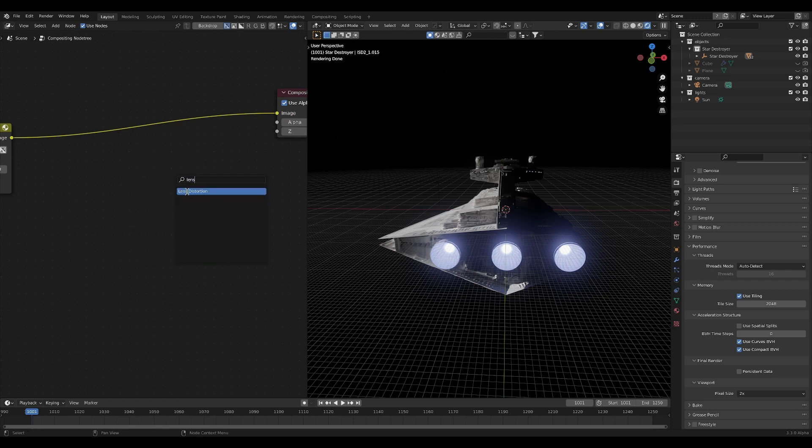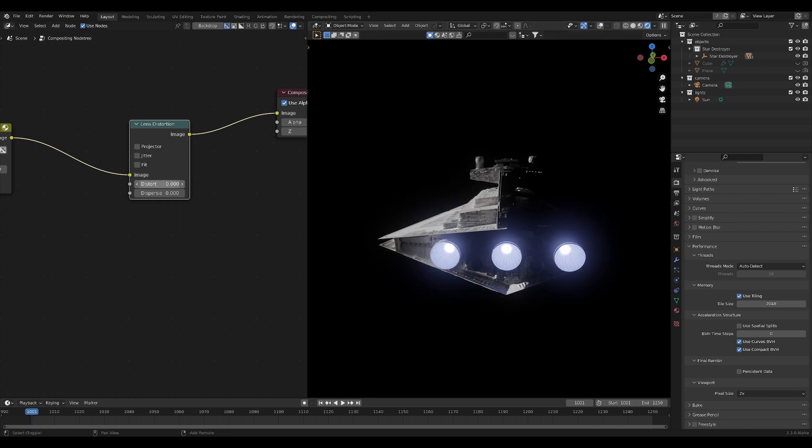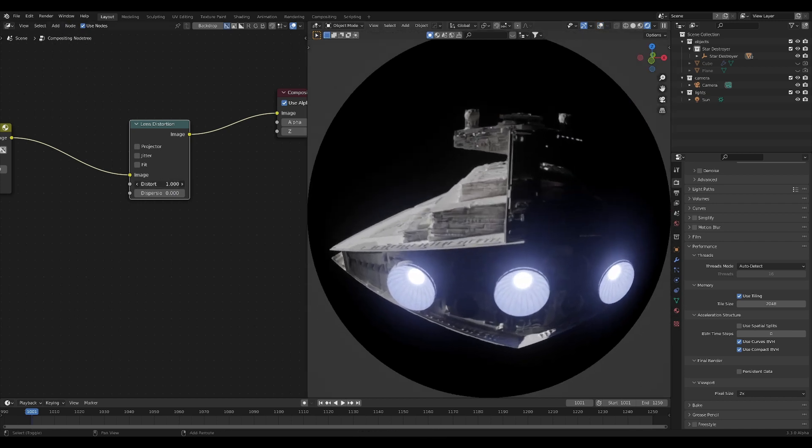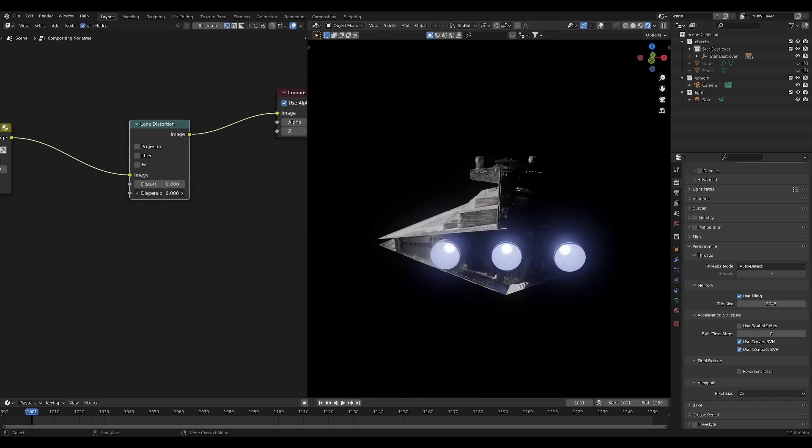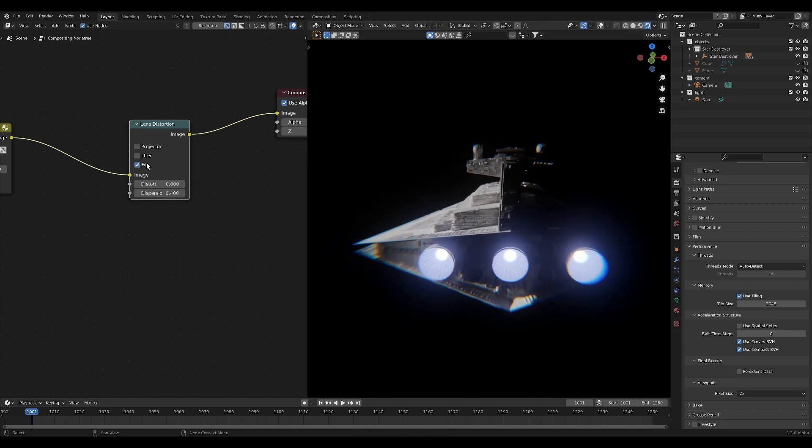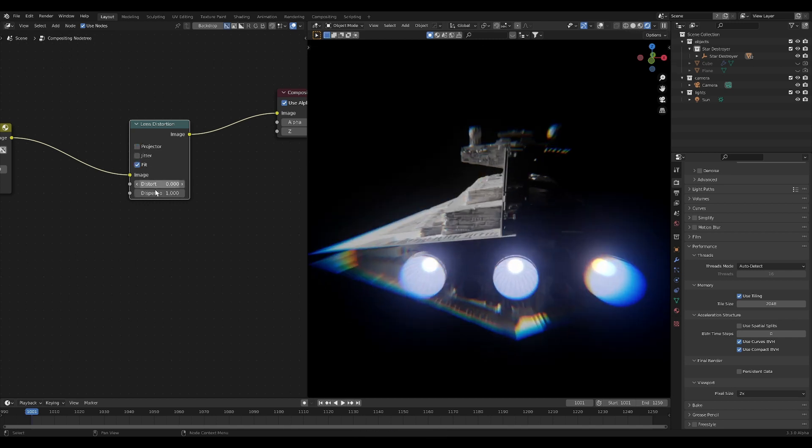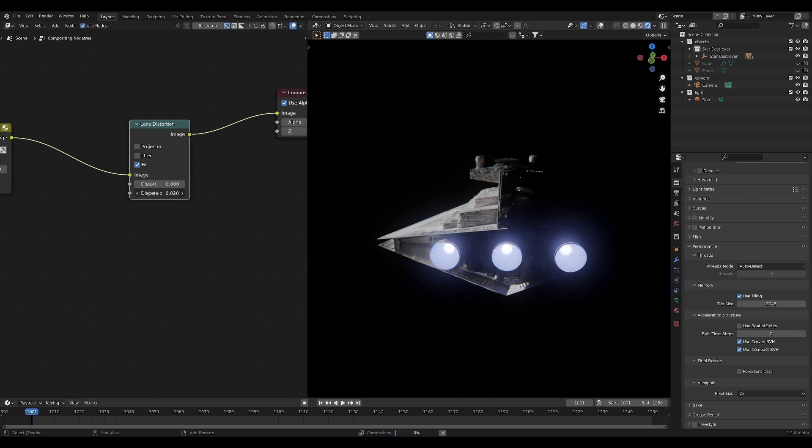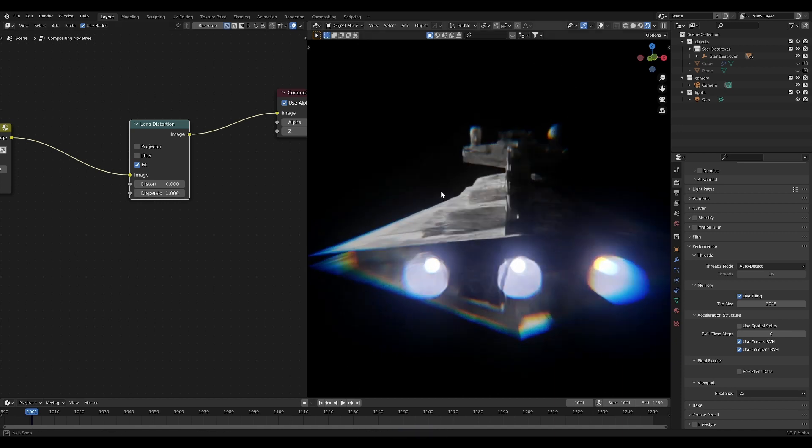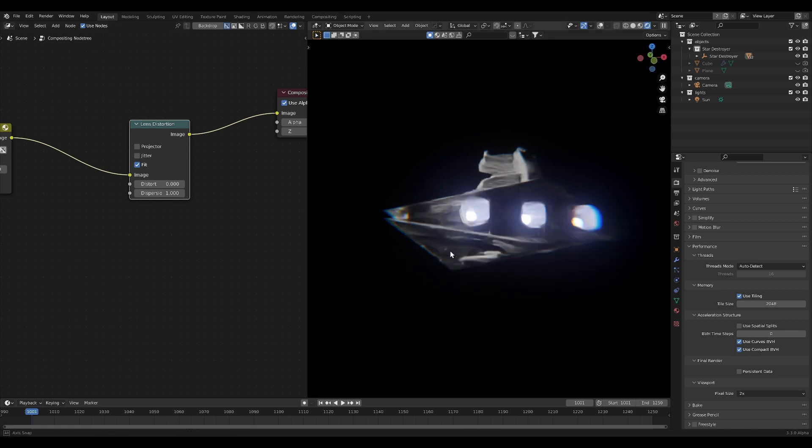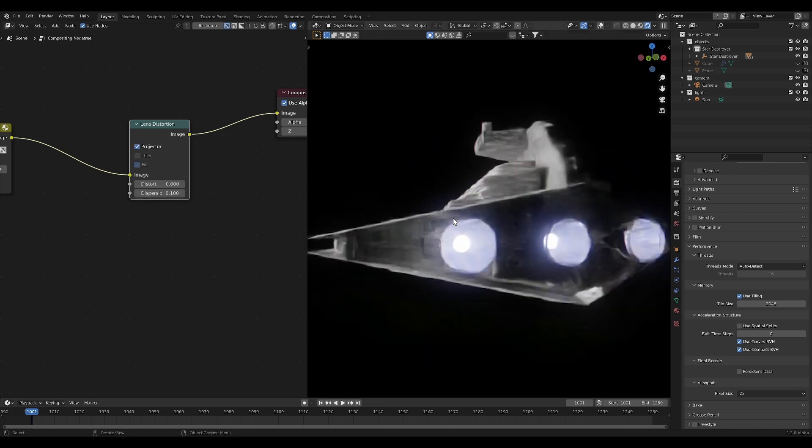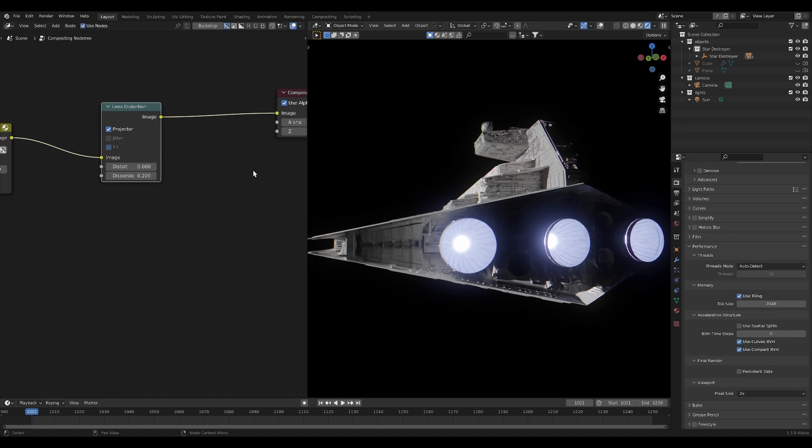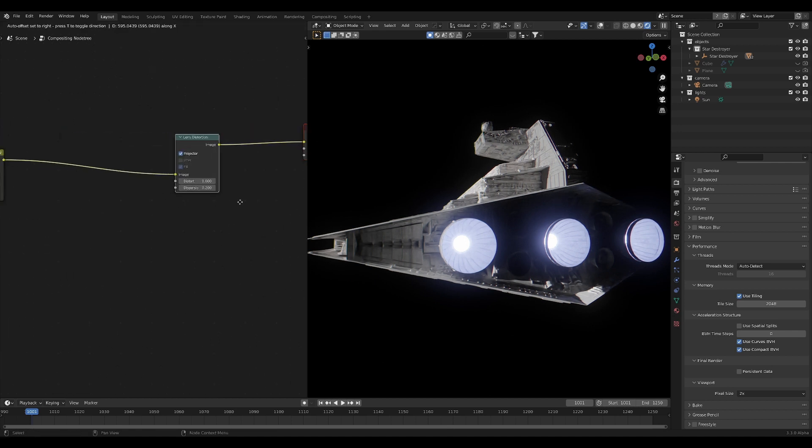But there's some cool nodes that do work like lens distortion. So if you want to have some crazy distortion to your image or dispersion we will set this to projector or we'll set this to fit. We can have some crazy chromatic aberration effects. I mean check it out we're getting this like we're getting this real time in the viewport which is just I mean seriously that is so cool.